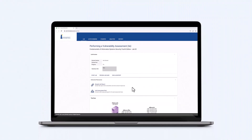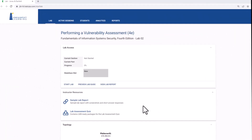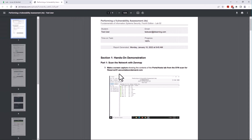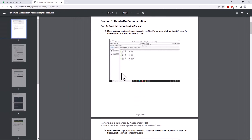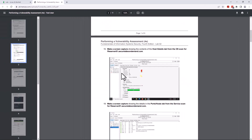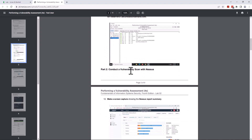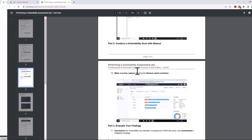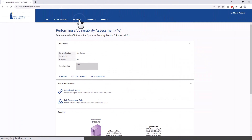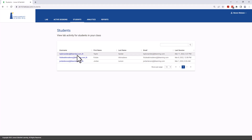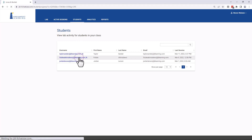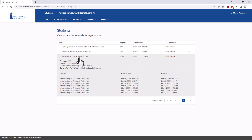To show the instructor interface, we'll jump to a different lab set. We provide to the instructor a sample lab report PDF for each lab, which is the answer key to be used when grading student submissions. Each correct screenshot is dropped in exactly where it belongs. Furthermore, we provide instructors with activity tracking for each student in their class, providing detail down to every lab start and stop.